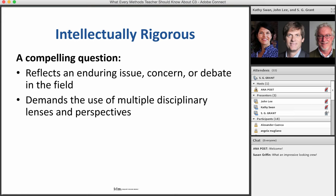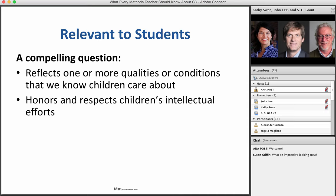Intellectually rigorous compelling questions have to reflect an enduring issue, concern, or debate in the field, and they have to be amenable to using multiple disciplinary lenses and perspectives. There is no topic or issue that's been resolved to everyone's satisfaction — things like the American Revolution, immigration, industrialization — any topic is still likely to be vibrant in some fashion. So the intellectual part of creating a compelling question really is not that challenging for classroom teachers. It's when we turn to whether the question is relevant to students that the real challenge comes in.